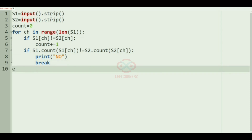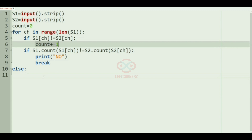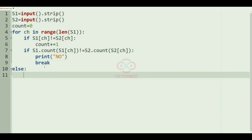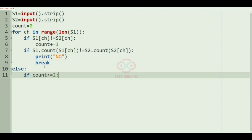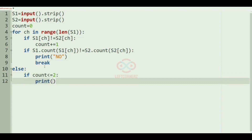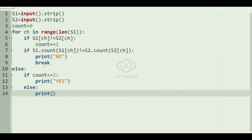In the else part, if the count is less than or equal to 2, we are going to print 'yes' as our output. Otherwise, we'll print 'no' as our output.